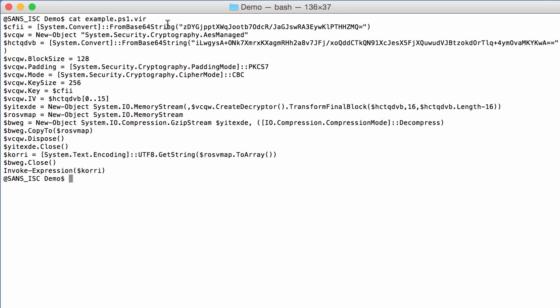So this is the key in base64. And here we have another base64 string, so that must be the encrypted payload. As you can see here we have AES managed, a block size of 128, a padding mode PKCS7, the mode is the code book chain, and the key size 256.